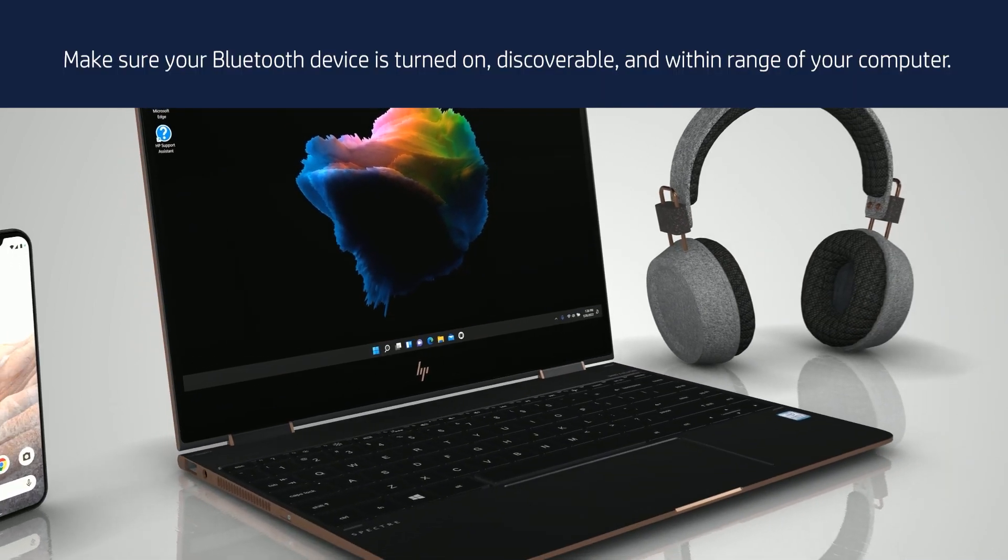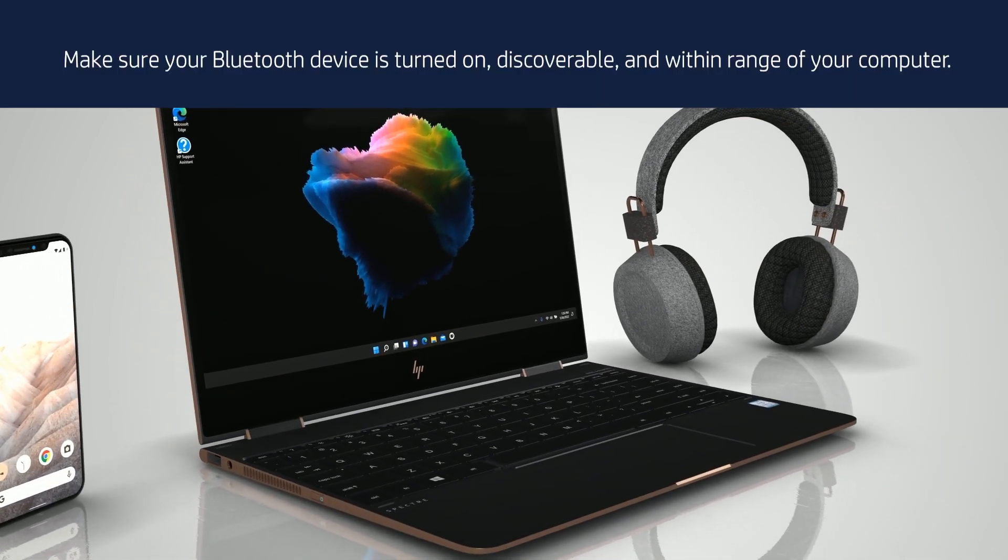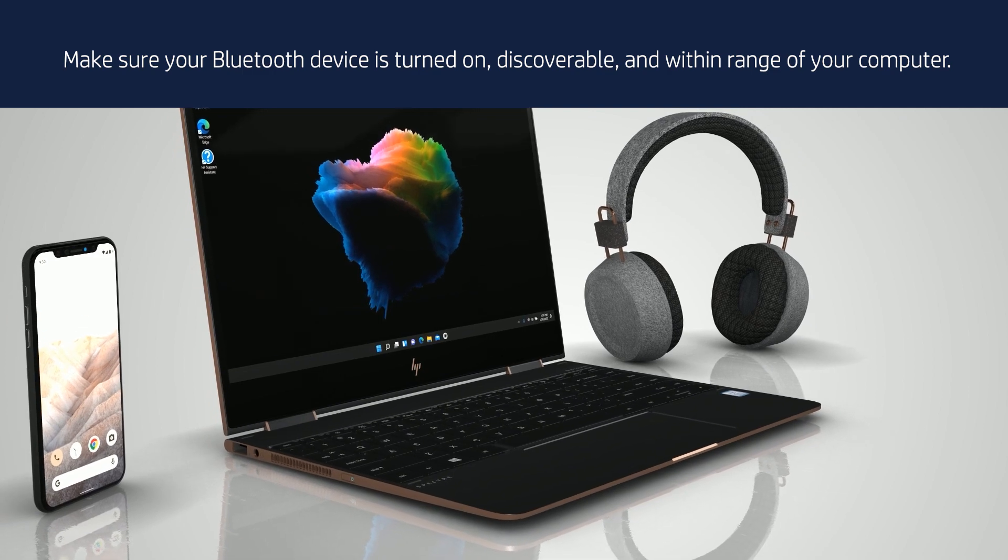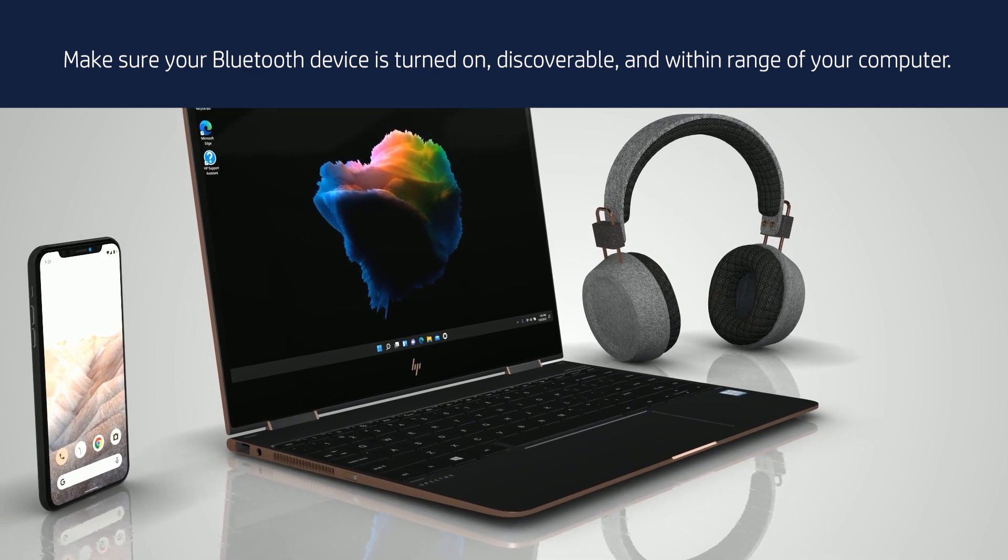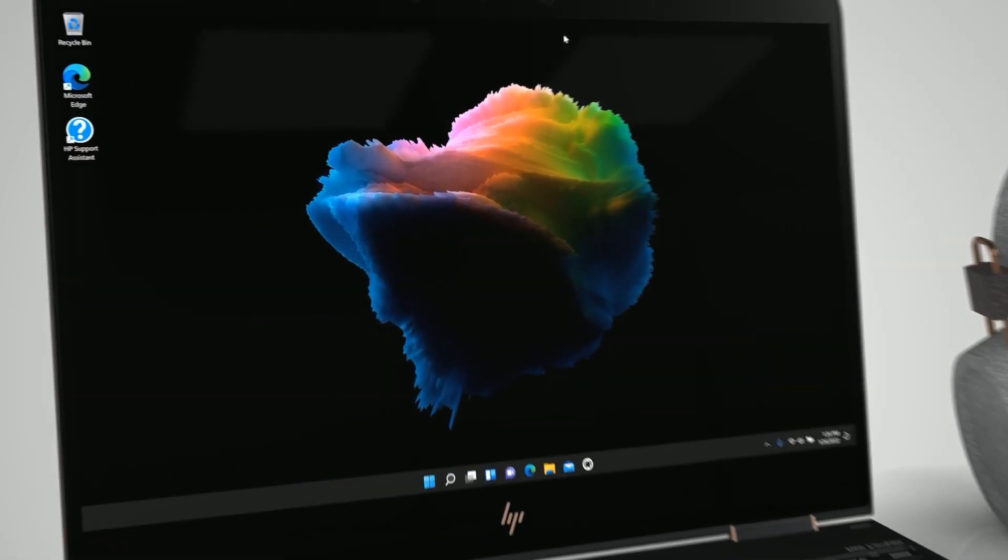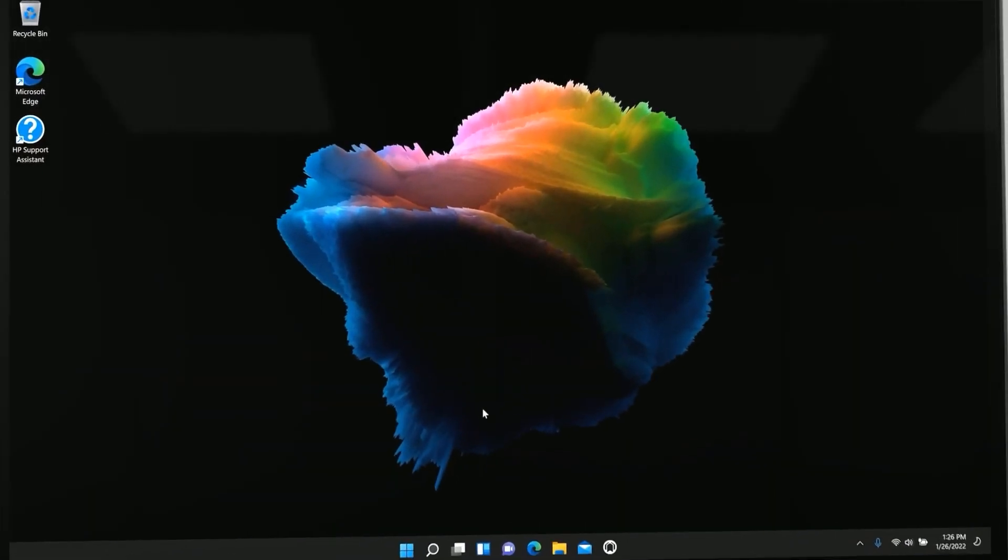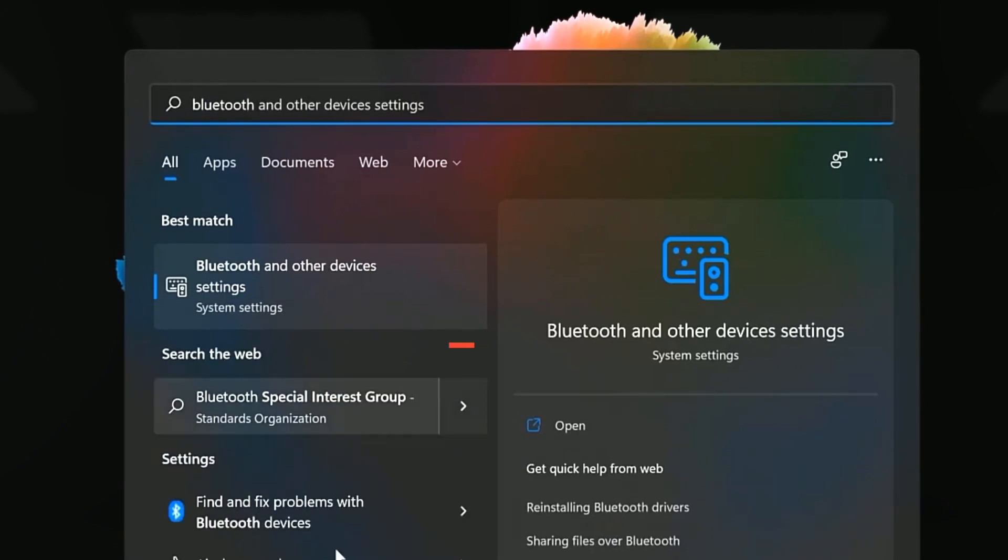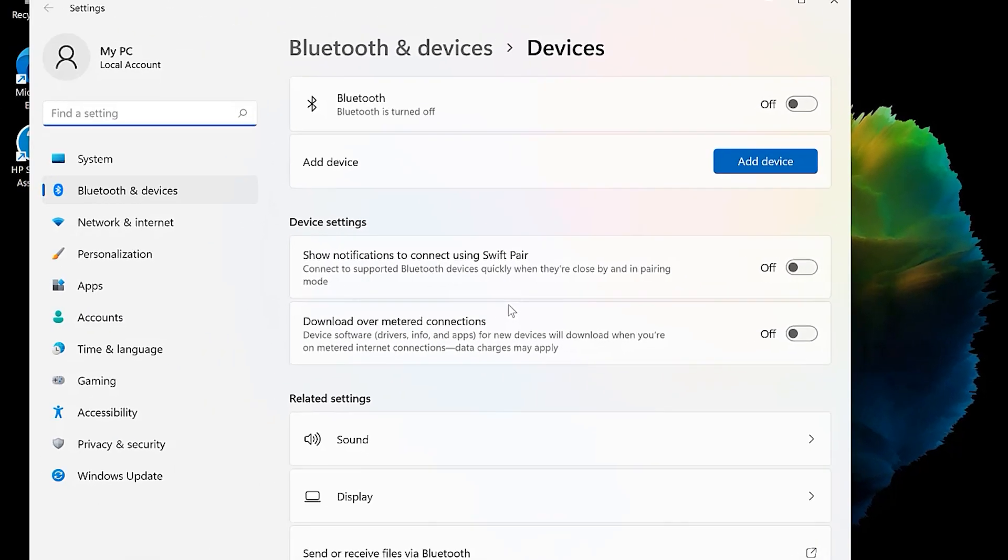Make sure your Bluetooth device is turned on, discoverable, and within range of your computer. On your computer, go to the search bar, type Bluetooth and select Bluetooth and other device settings from the results.